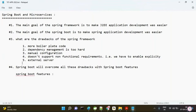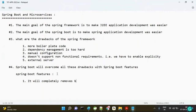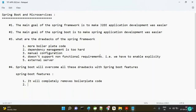The first feature of Spring Boot is that it will completely remove boilerplate code.